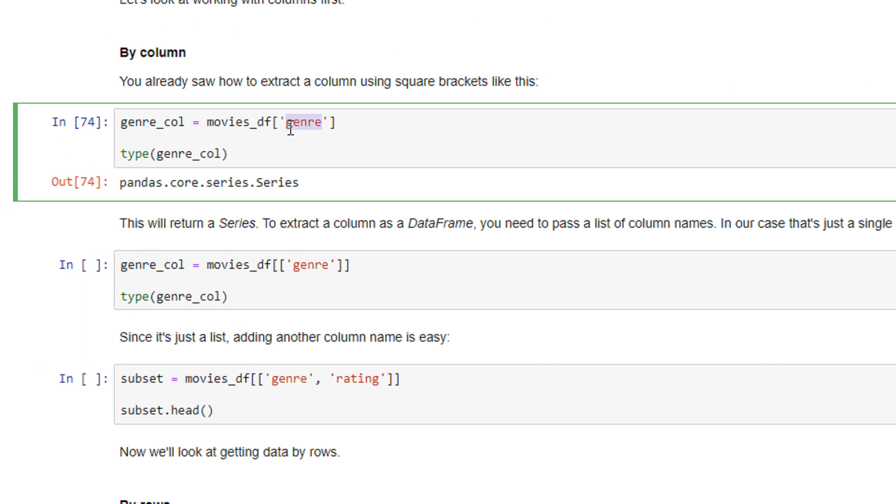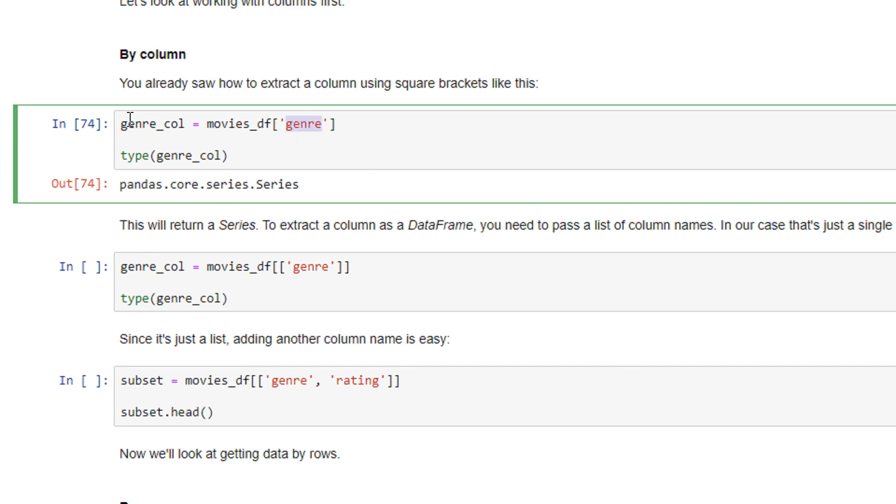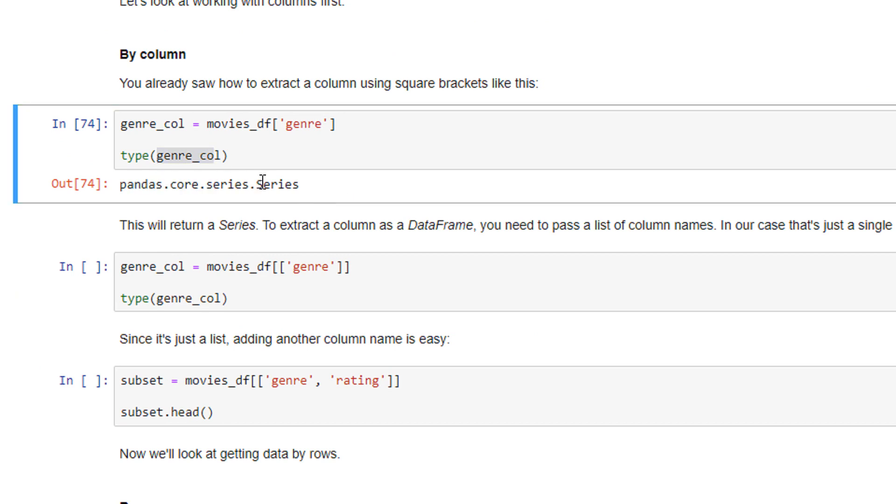Since I picked only one column here, when I do the type of this, you see pandas.core.series.Series. It's a series.